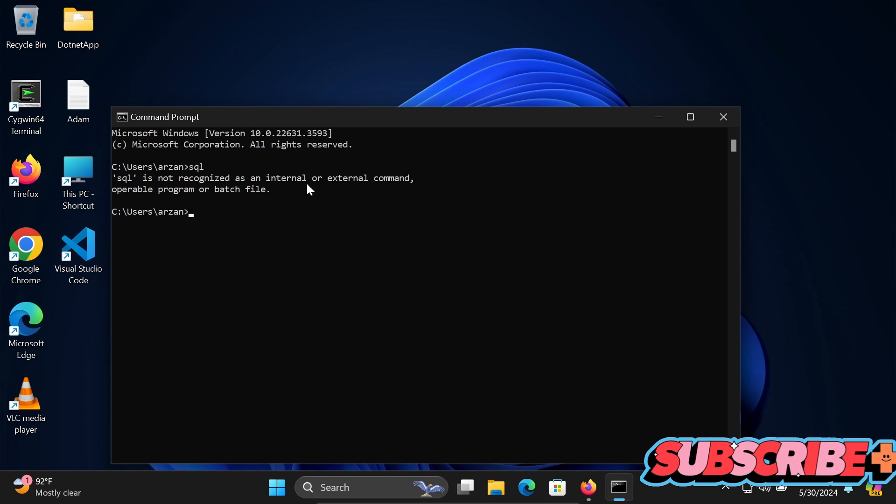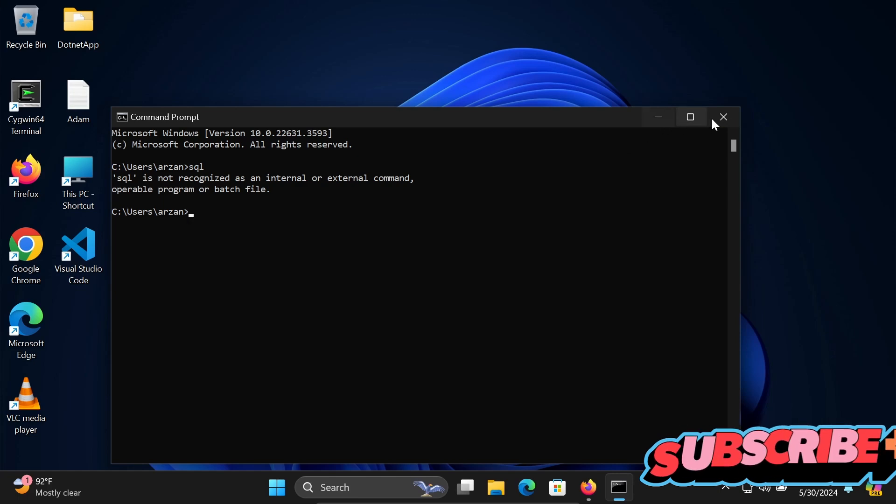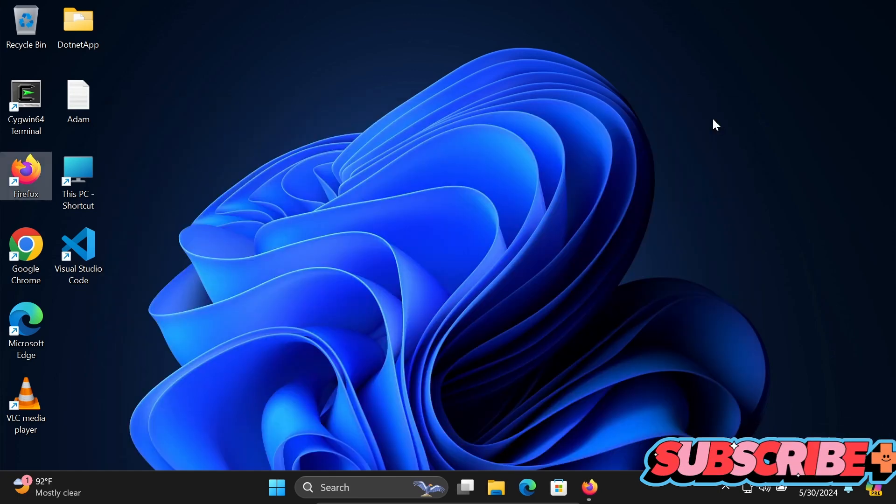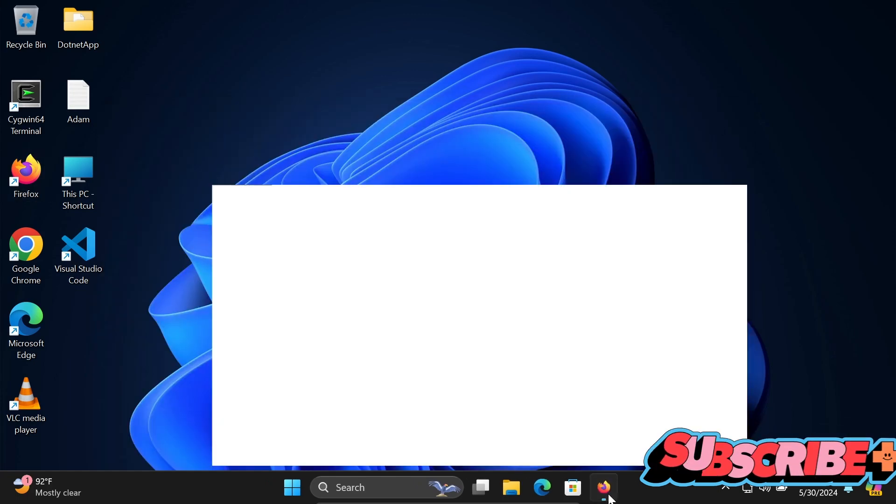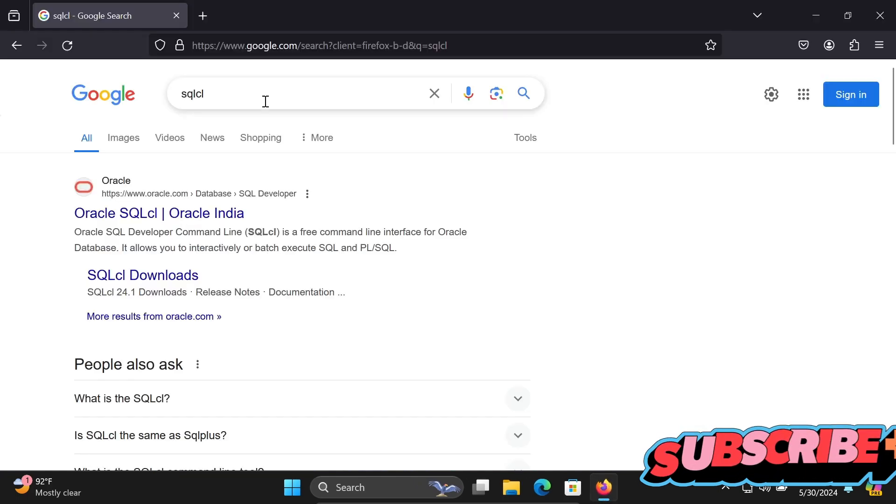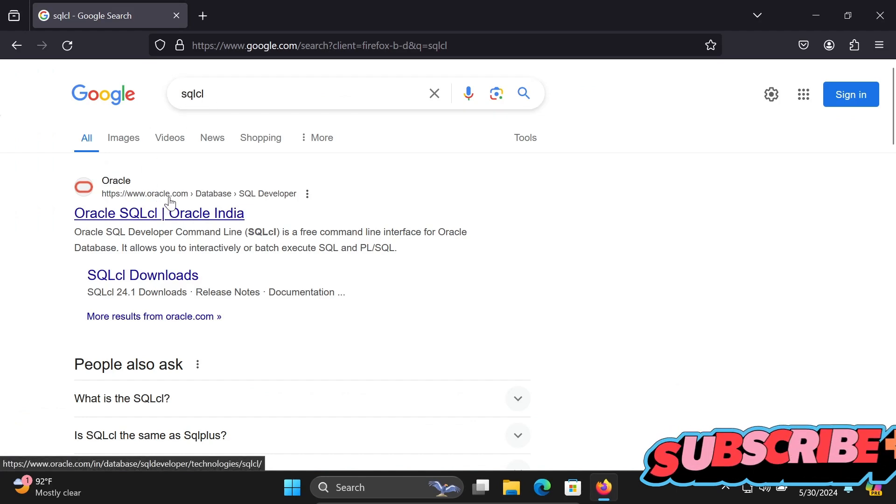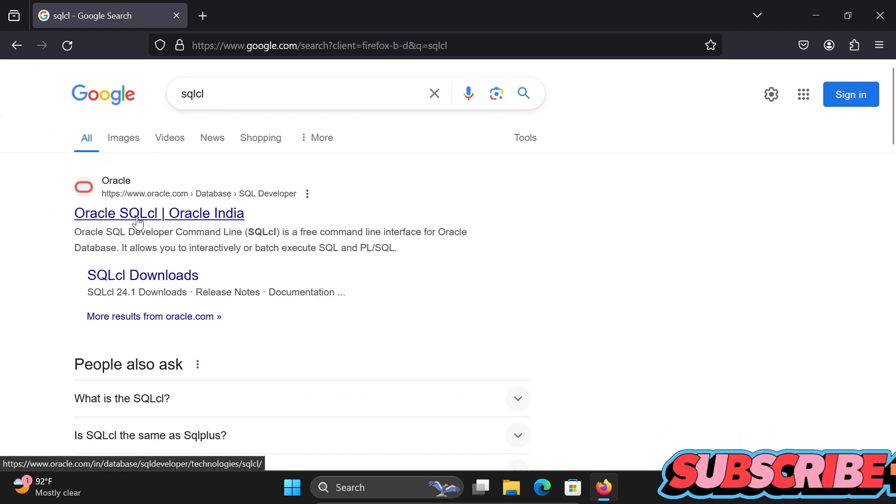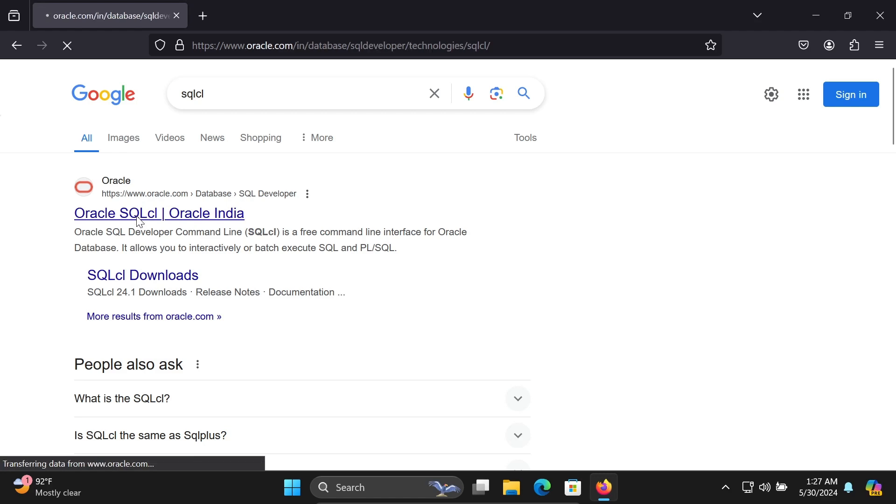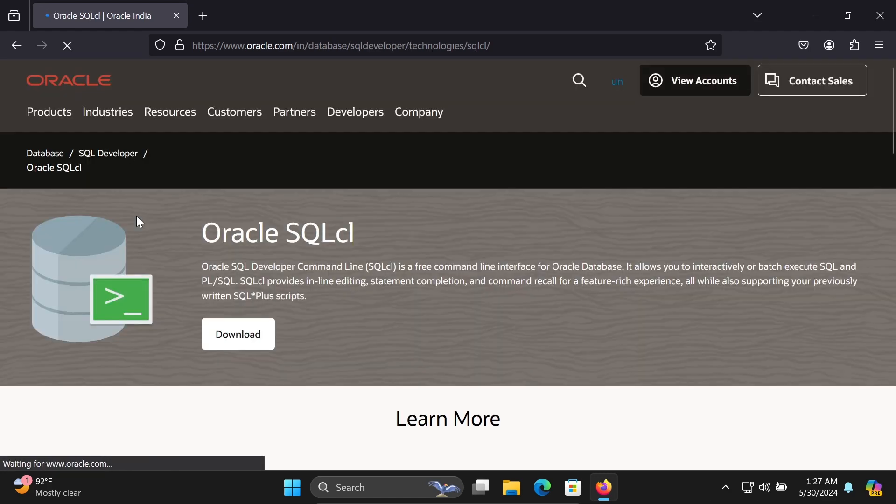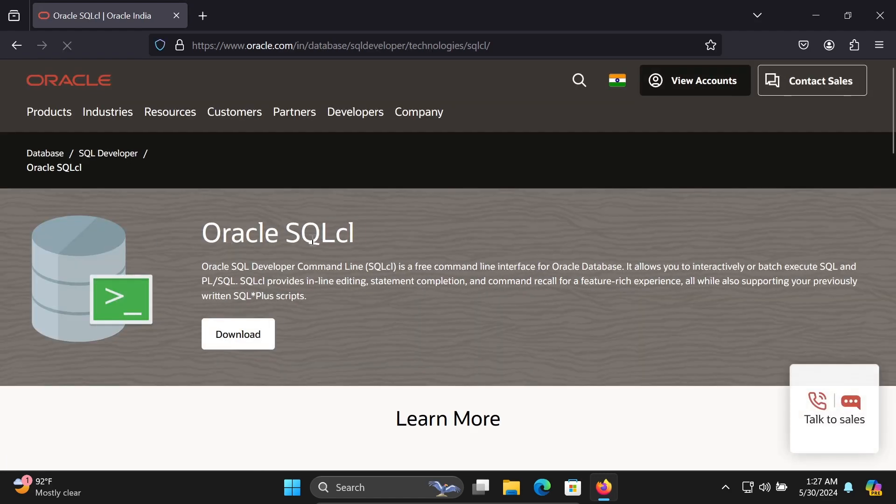Let's fix that issue. First, in the Google search box, write 'SQL share.' Then you can go to this oracle.com site and click on Oracle SQL share download.